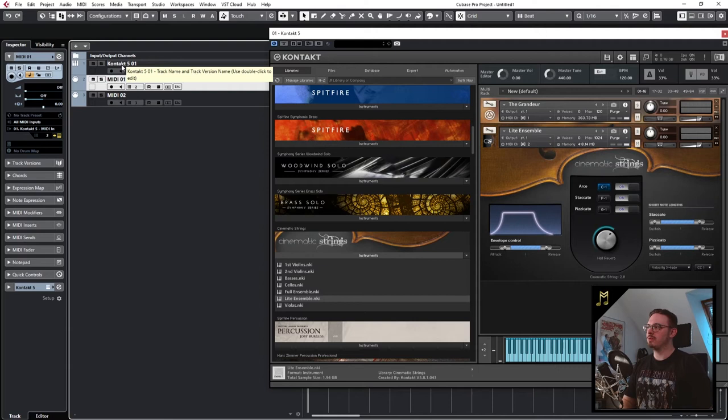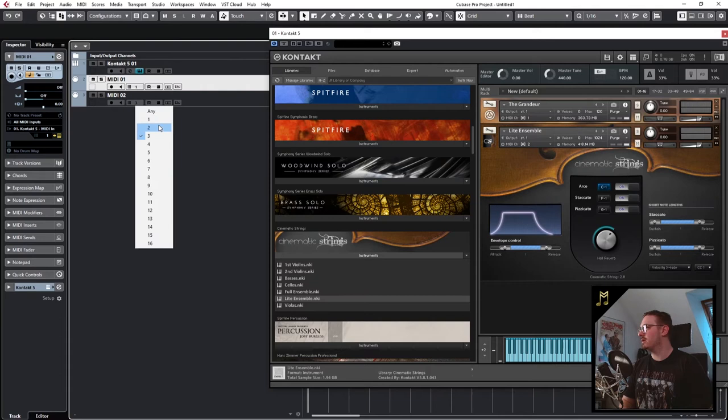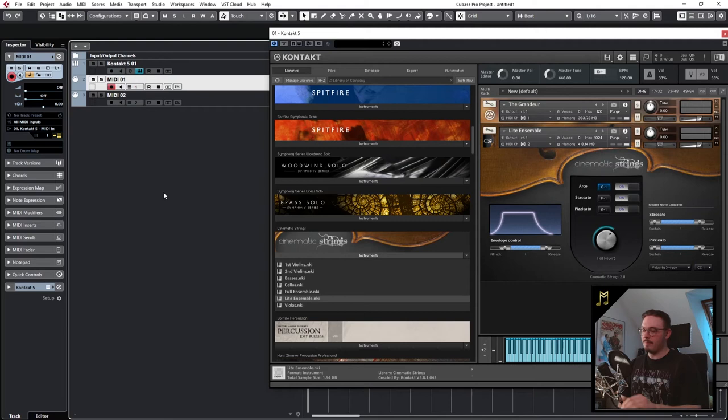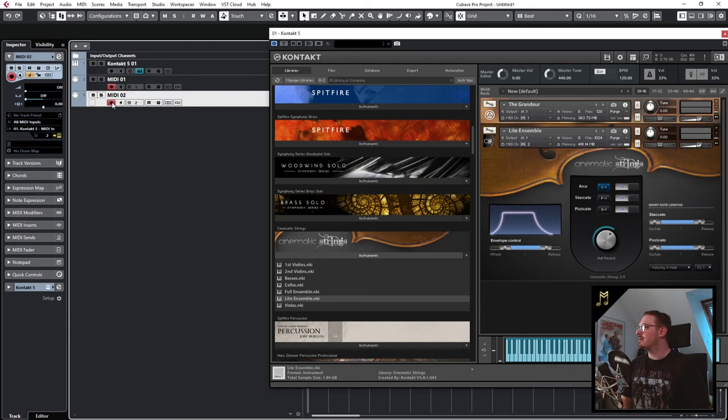And then set the MIDI channels to 1 and 2. And now if I hit record and play the first MIDI channel, I can play the piano. And if I select the second MIDI channel and hit record, I can play the strings.